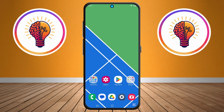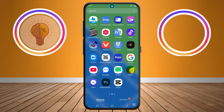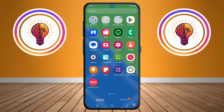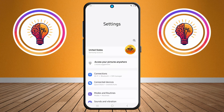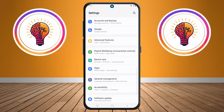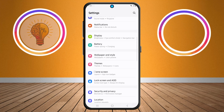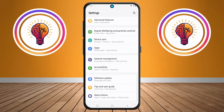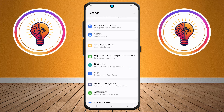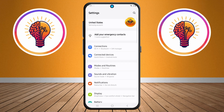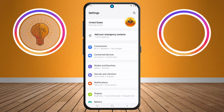Step one: first unlock your phone and open the Settings application. This is where you can find various customization options for your device, including display settings, security settings, and accessibility features.